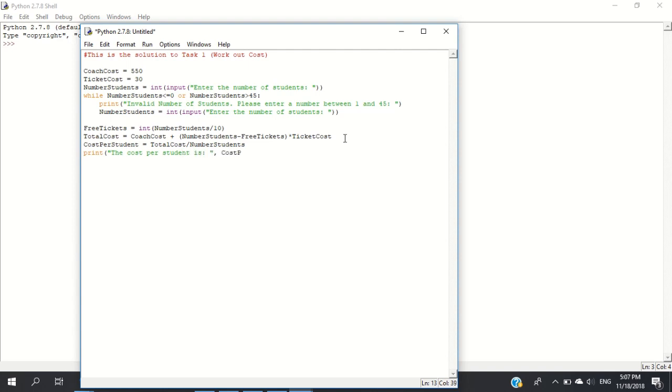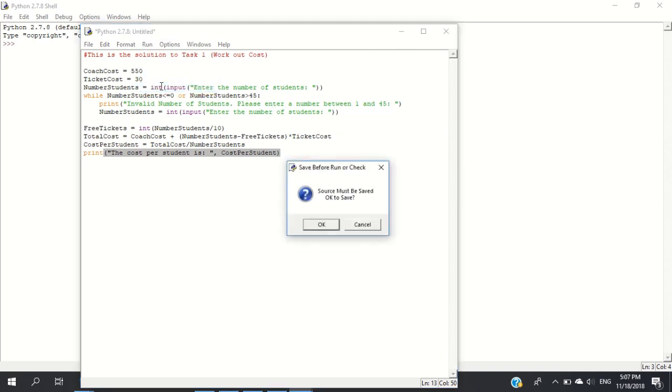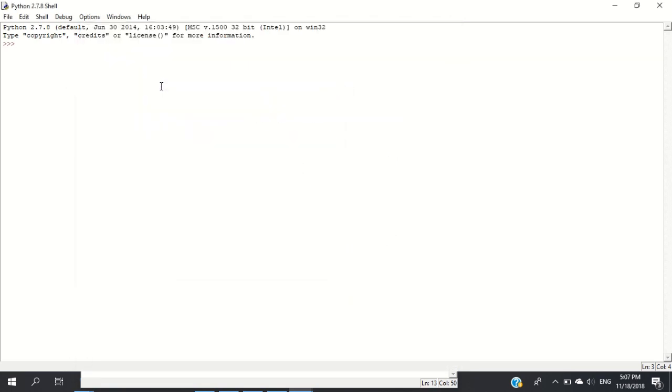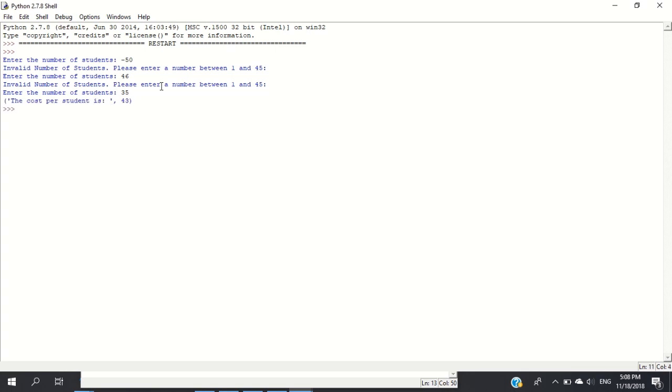Let's try it. I'll enter negative 50 - it says invalid number. Let's try the boundary case of 46 - good, that's also invalid. Now let's enter 35 students. It tells me the cost per student is 43 dollars.